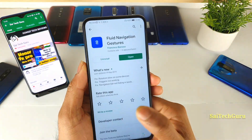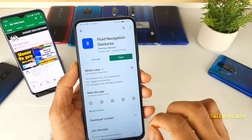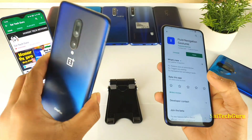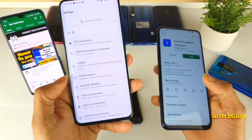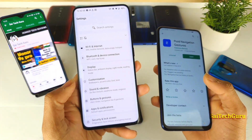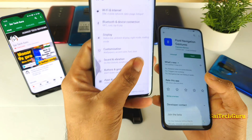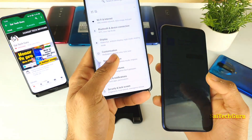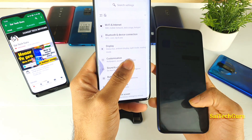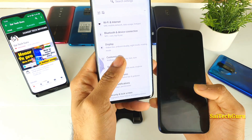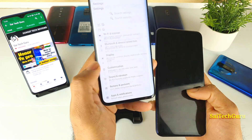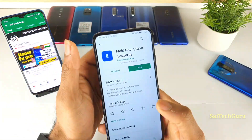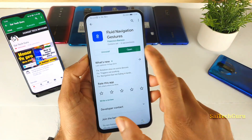Let's get started with Fluid Navigation Gestures. As you can see, this is my OnePlus 7 Pro device, and even if I use the full screen gestures, when I swipe I cannot go back to the previous application. In MIUI it used to be there, but later it got disabled. So we need a third-party application to do that, and this is the best application which will be very helpful for you all.